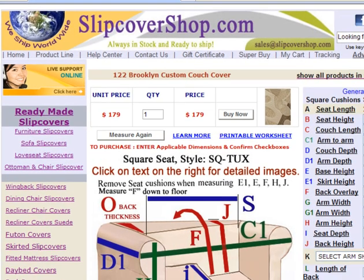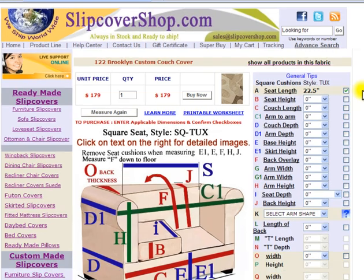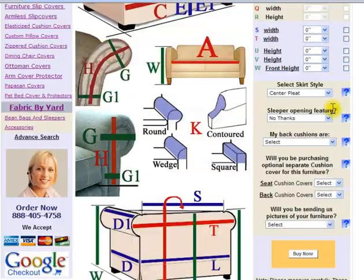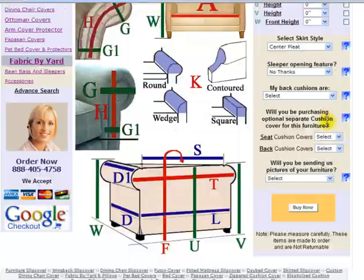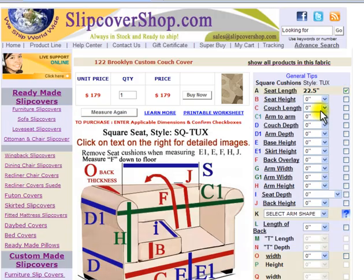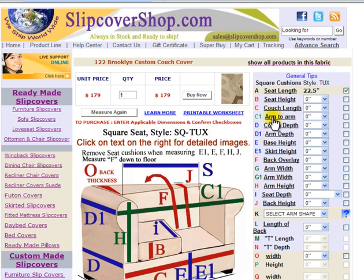To complete your order, you will need to enter your furniture dimensions in the drop-down field on the right. Please do not rush. Before entering the dimensions, download our printable worksheet, fill it out at your convenience, and only then return to the computer to enter them. For measuring details, you may click on the links that correspond to the required dimensions.